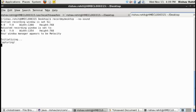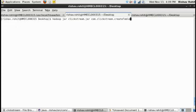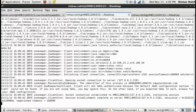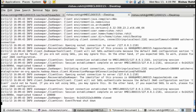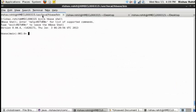Create an HBase table called clickstream with a single column family CF1. Using the HBase shell, confirm that the table is created and it is empty.